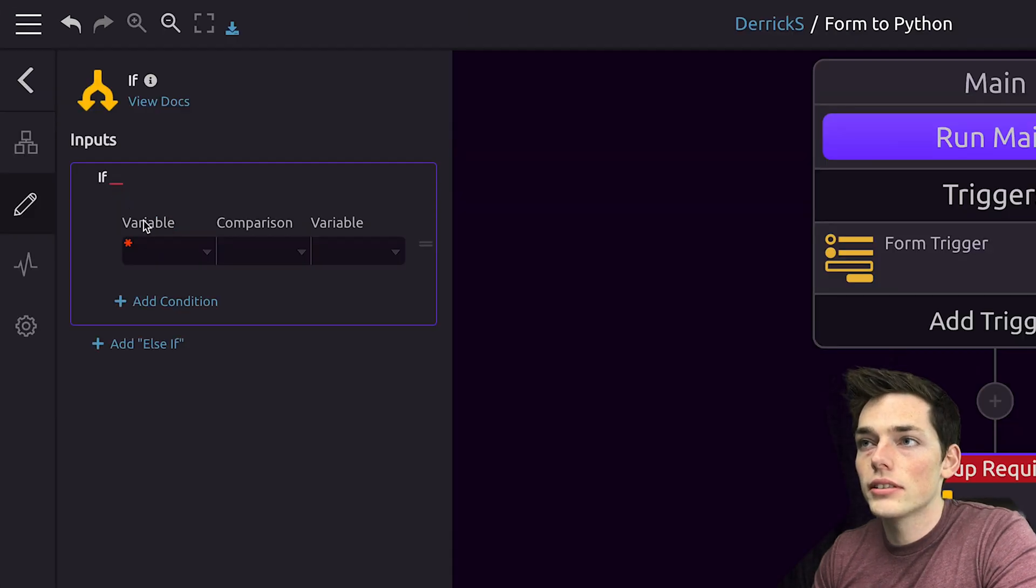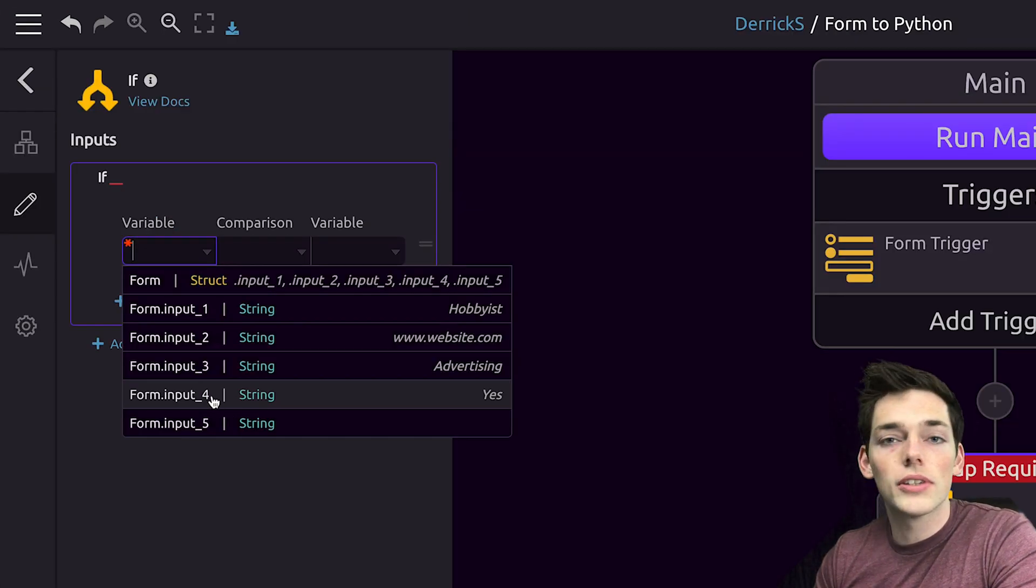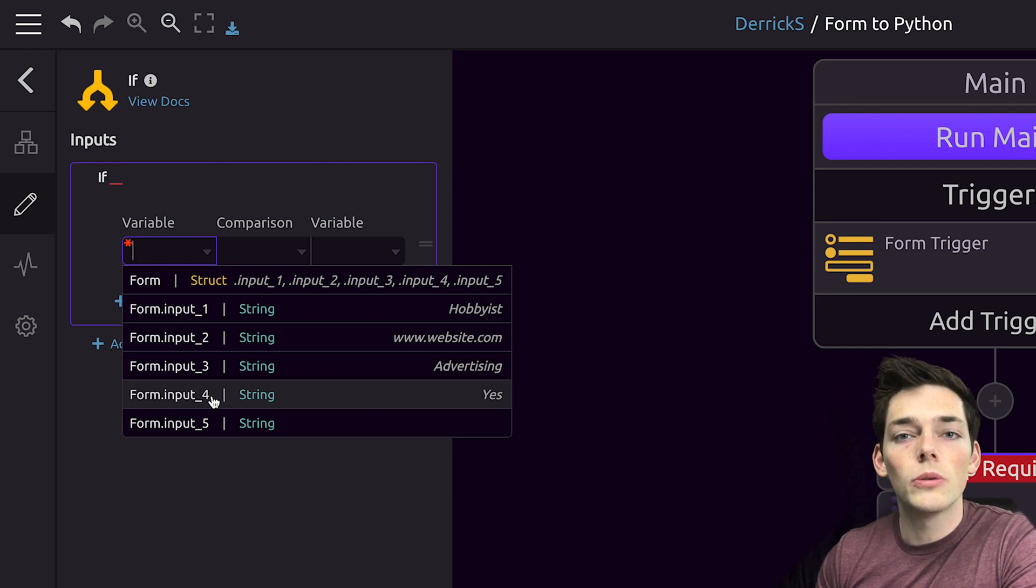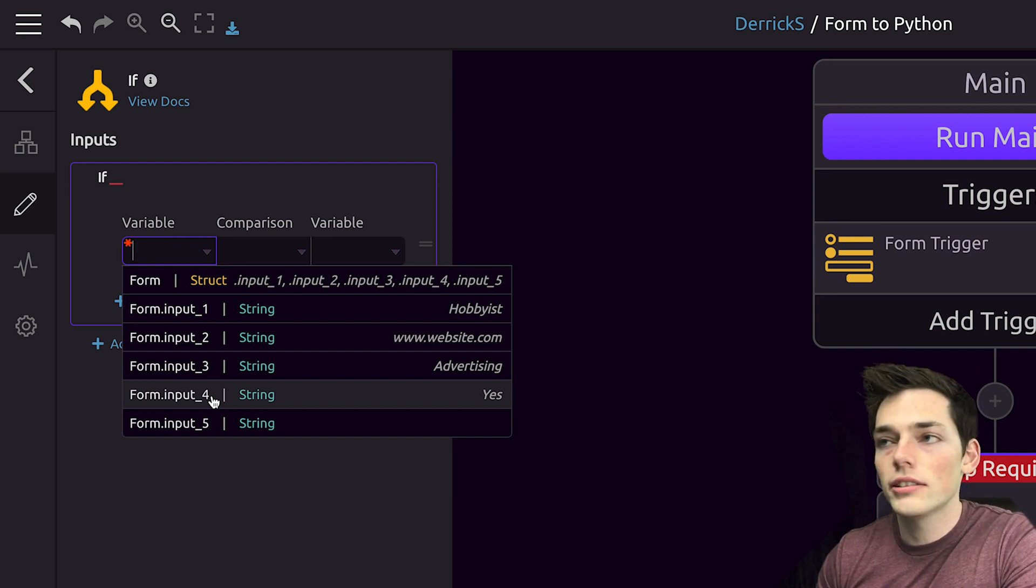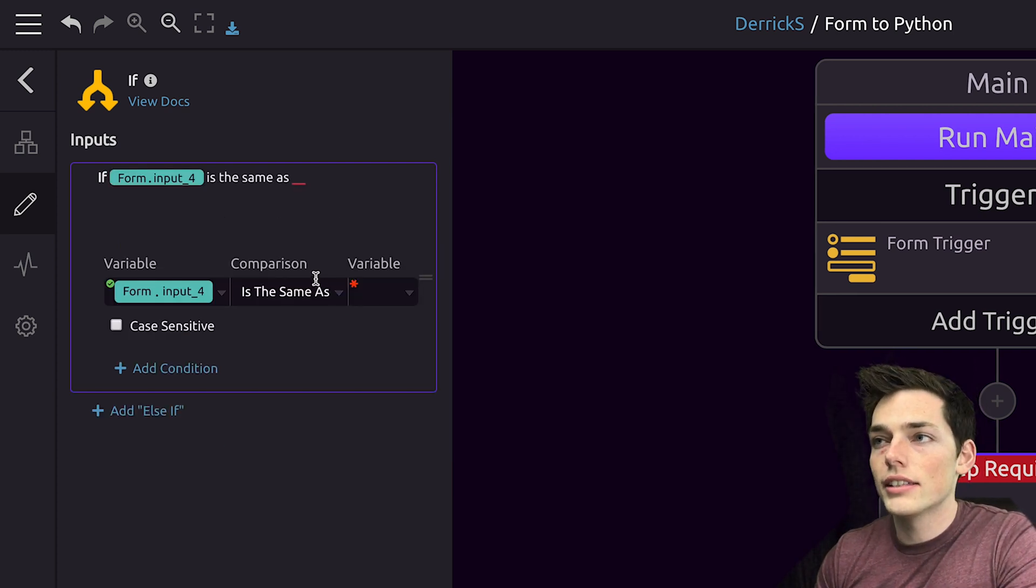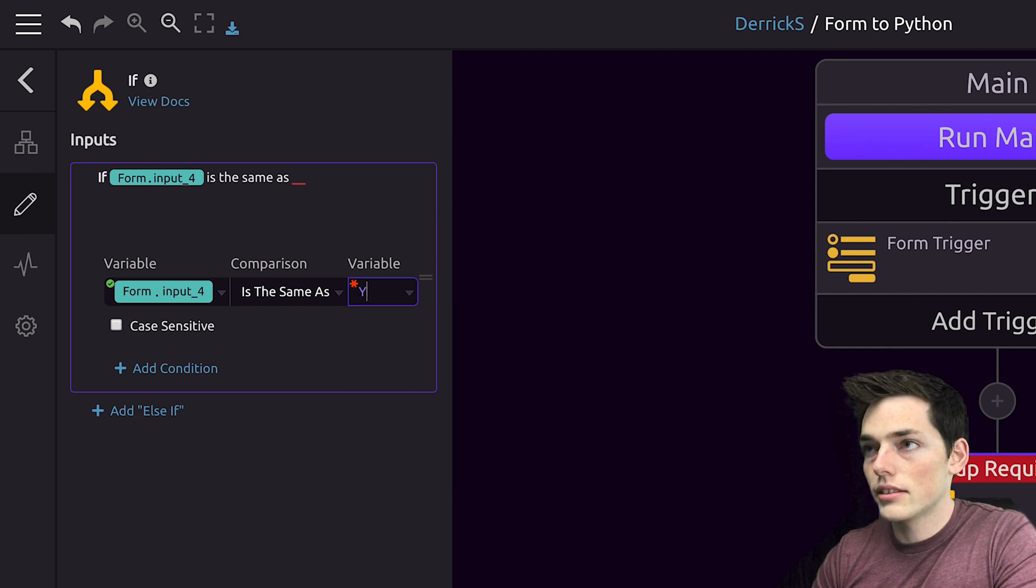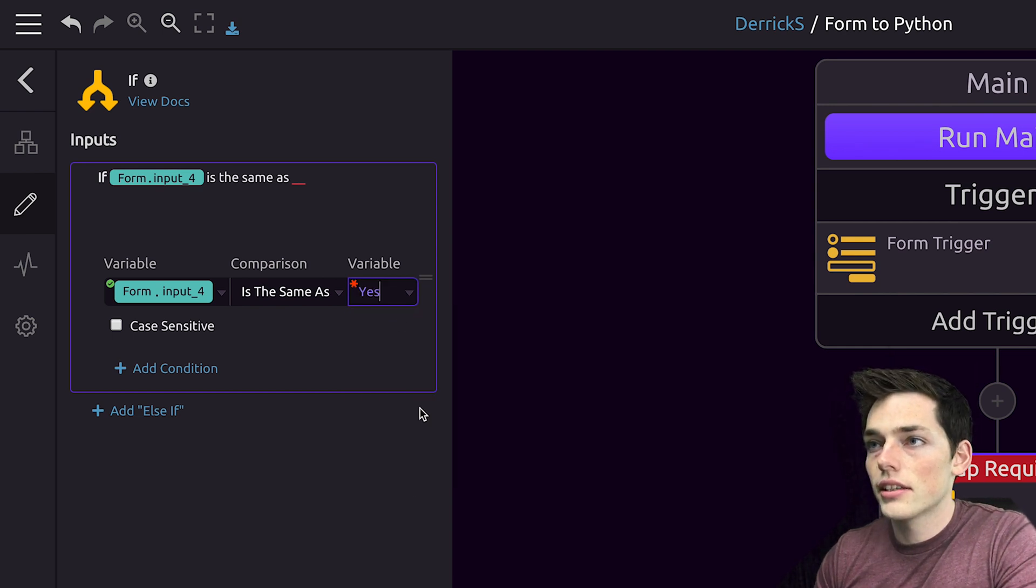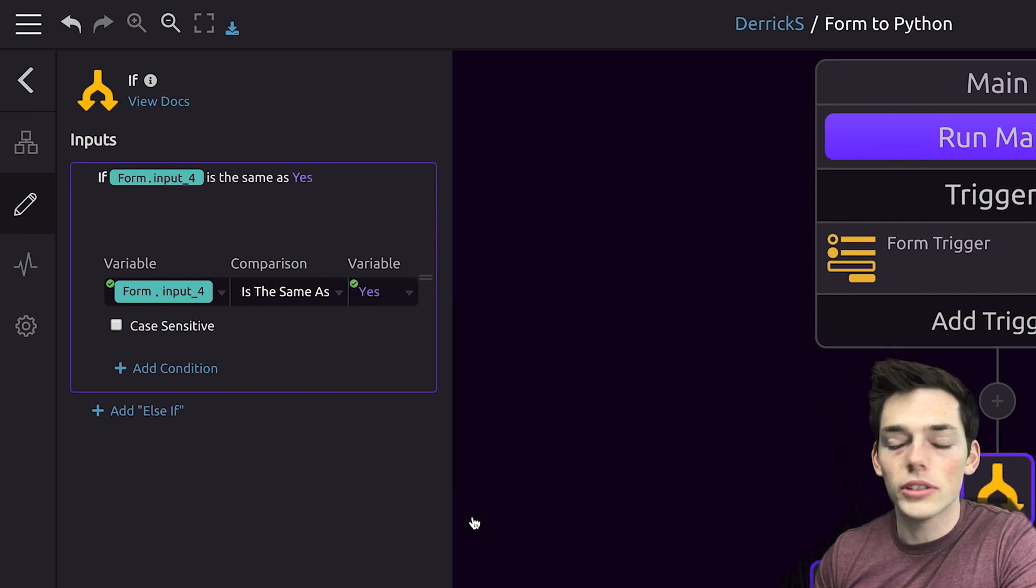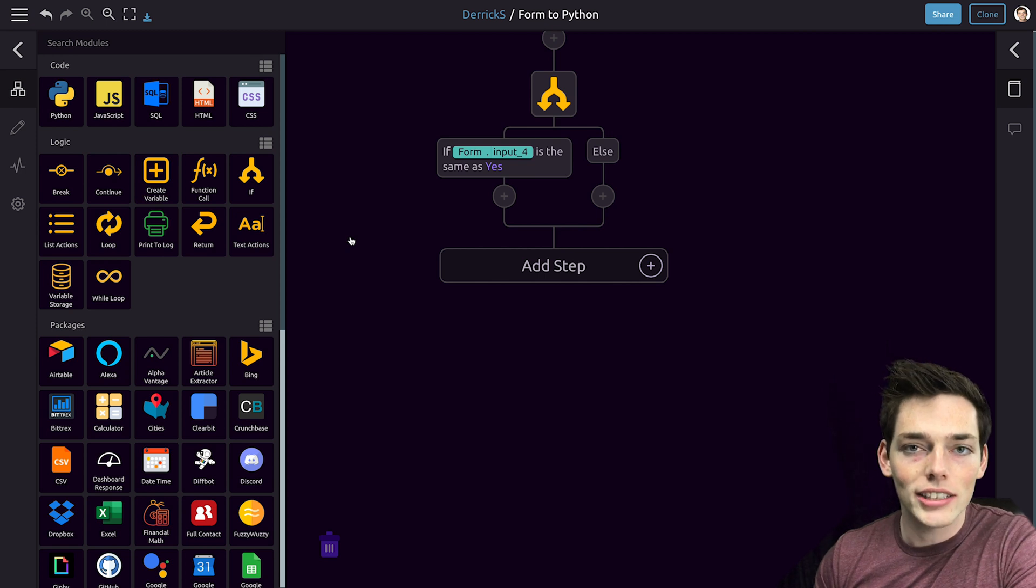For our comparison, let's say if the form input number four. So this is the one where we ask, do you want more information? So if that is the same as yes, then we want to follow up with that user. Now that we have that, we need our action.